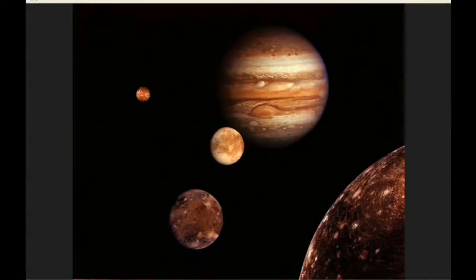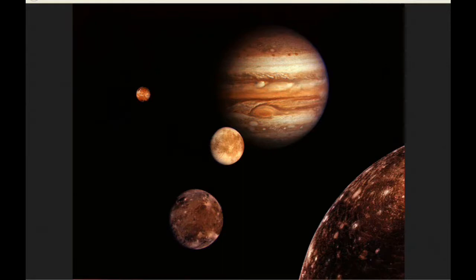The red spot crosses Jupiter's meridian three times today: the first at 0 hours 45 minutes, the second at 10:41, and the third at 20:37 UTC.